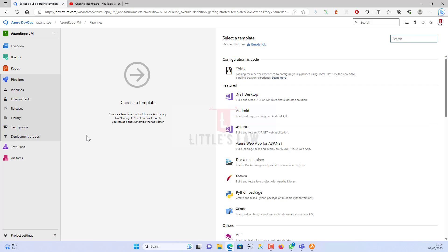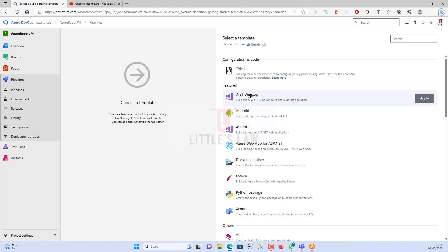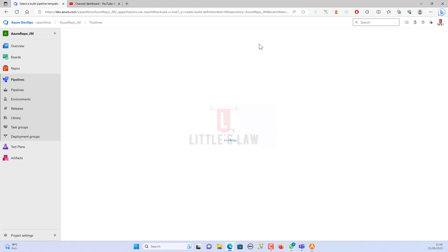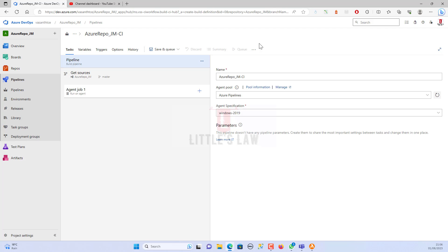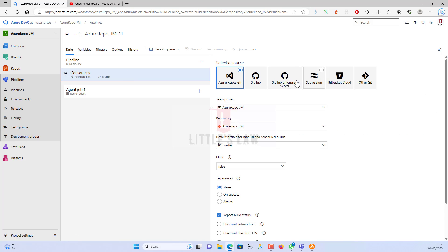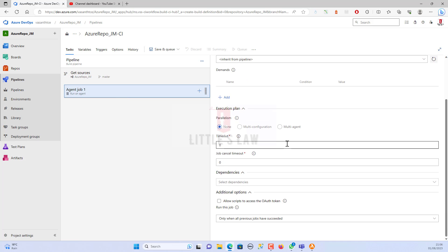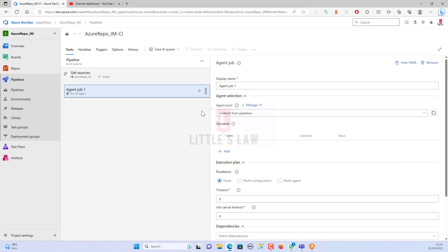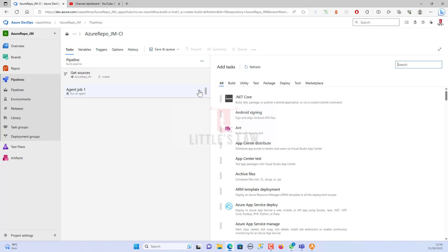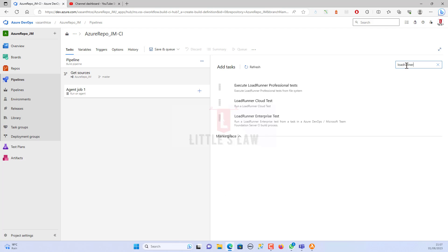Clicking Continue takes me to the template selection. There are multiple templates including AML and various .NET and ASP.NET templates, but I'm going to choose the Empty Job. Once selected, it takes me to the agent job. I have 'Get Sources' already configured at the top, and for the agent job I'm keeping all the default settings.